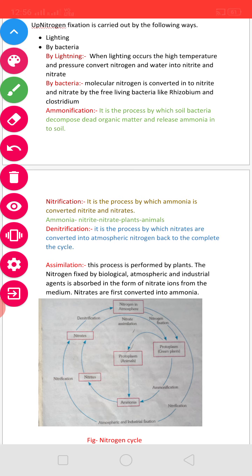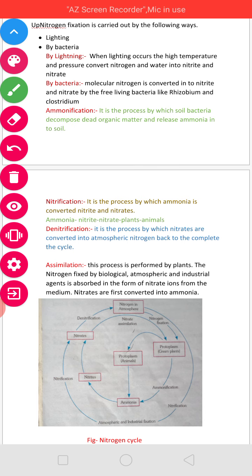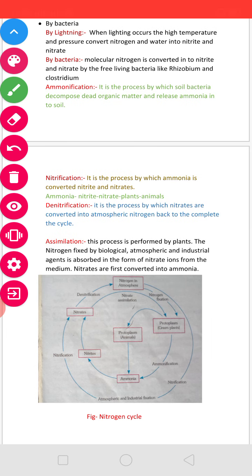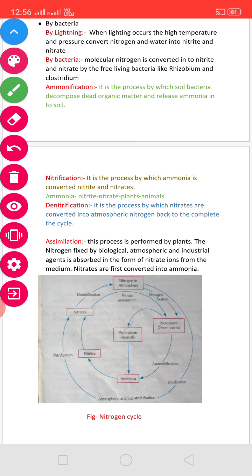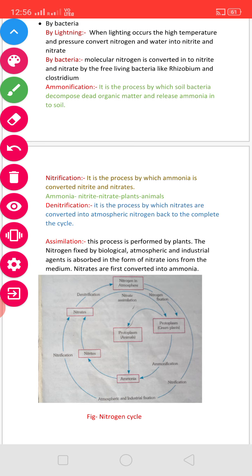Nitrification is the process by which ammonia is converted into nitrates and nitrites. After ammonification, the ammonia compounds are oxidized with the help of nitrifying bacteria — ammonia is oxidized to nitrite by Nitrosomonas and Nitrobacter bacteria. This process of formation of nitrates from ammonia compounds is called nitrification.